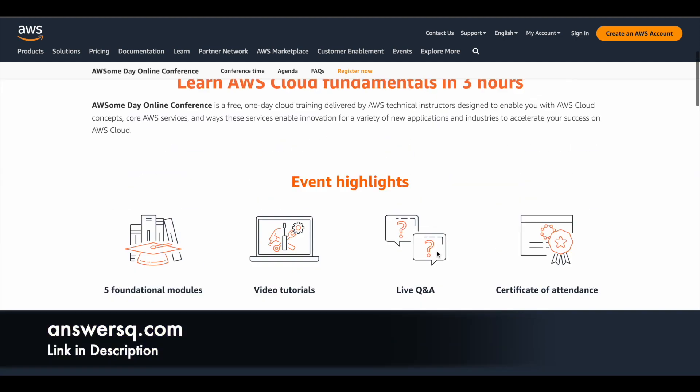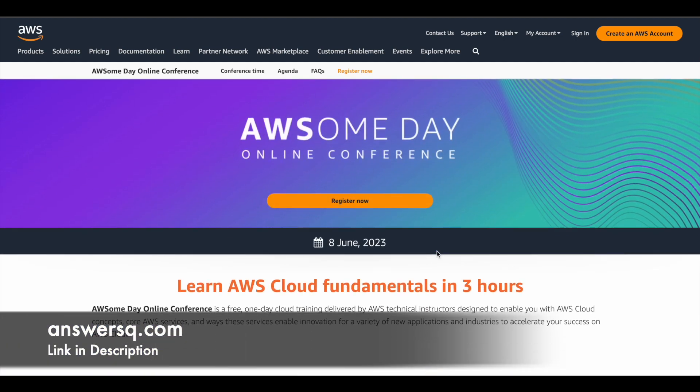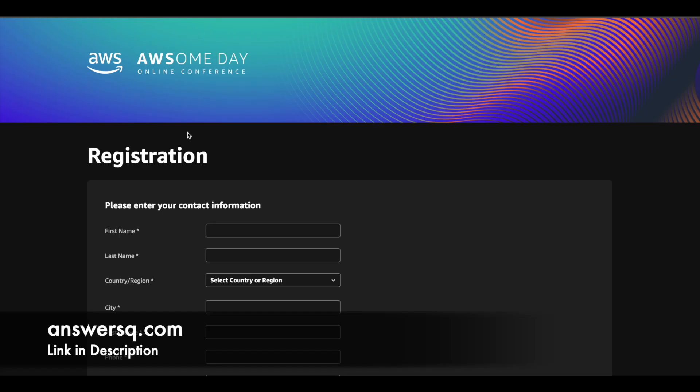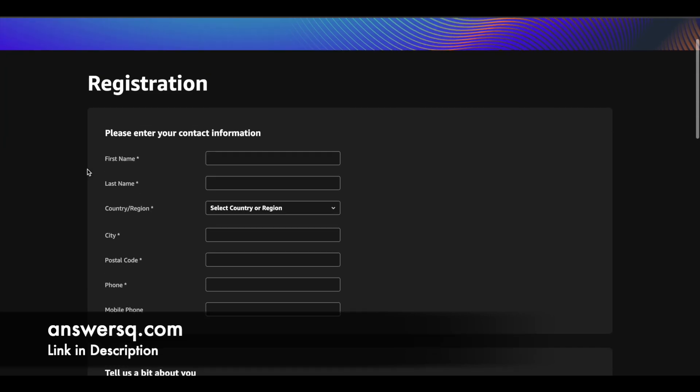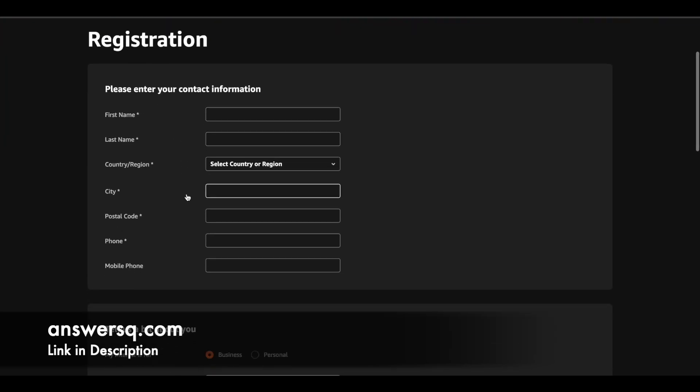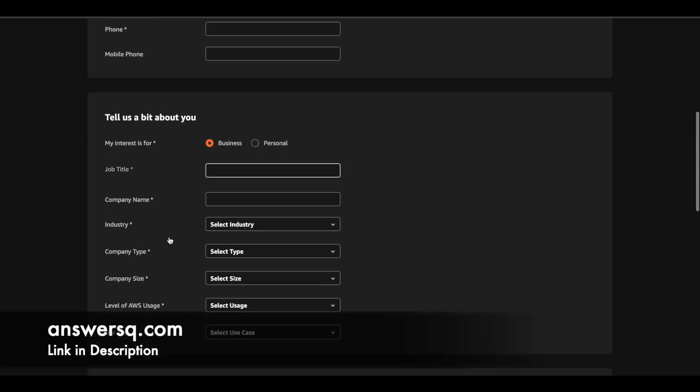So now let's see how you can register for this awesome day online conference. So just click on the link in description, go through all the details and come to this page. And once you are here, click on this register now button and then you will be directed to a page like this. So first give your basic contact information like your name, city and all those stuff.